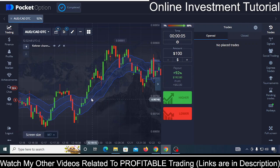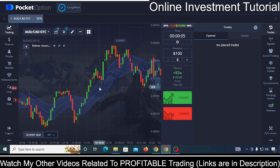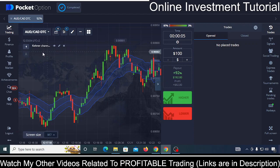As you can see, there is already one indicator applied to this chart, and that indicator is called the Keltner Channel. We are going to use this Keltner Channel, and with it, the maximum of your trades can go right. I'll explain exactly how.